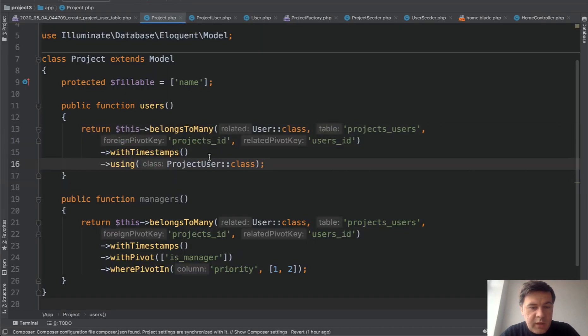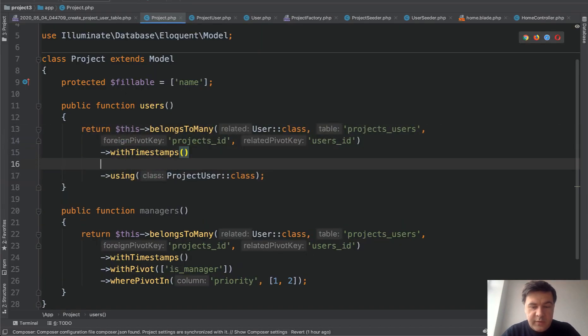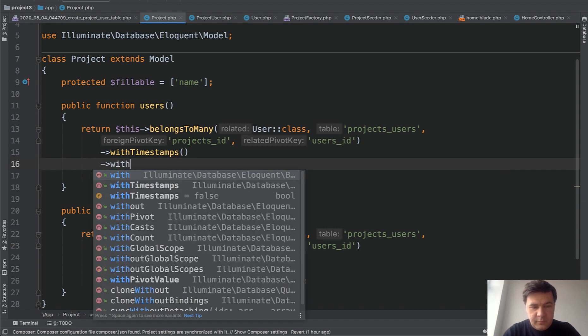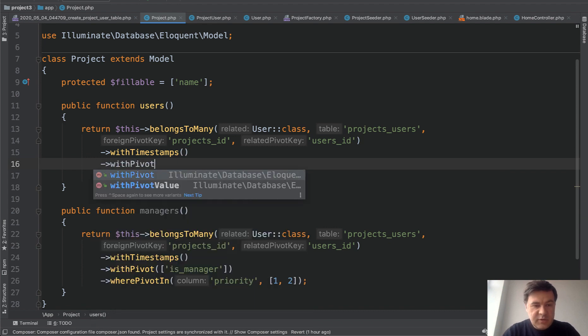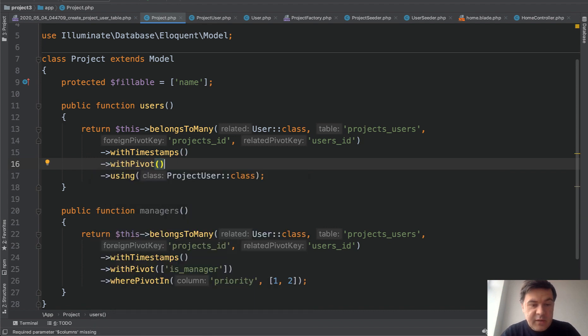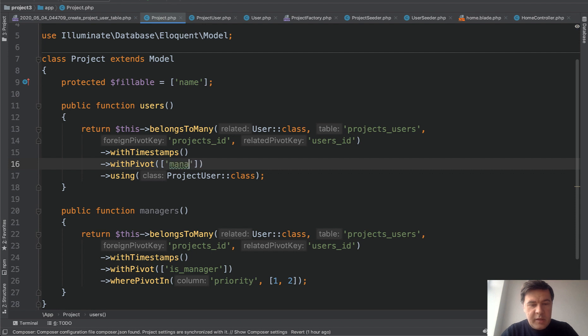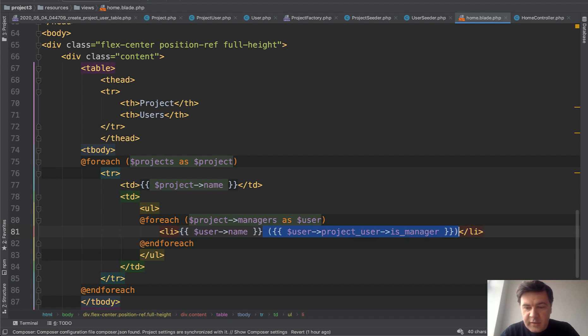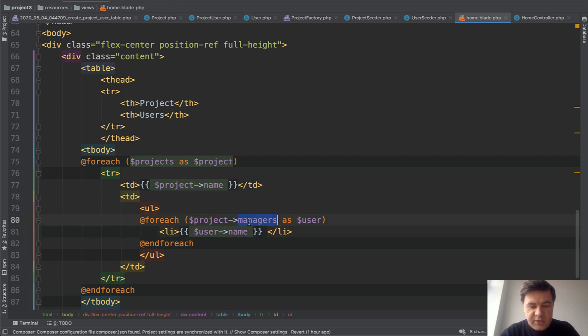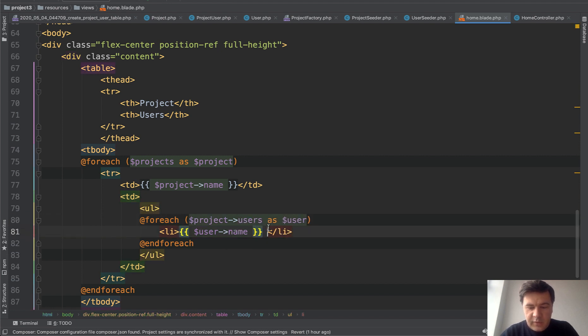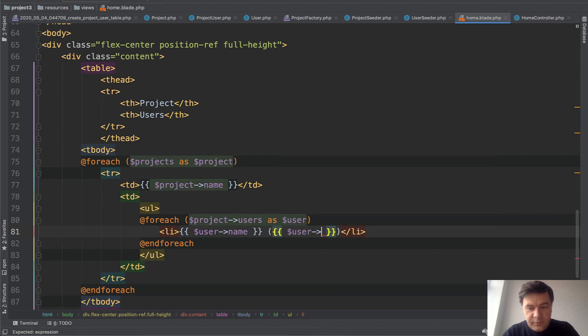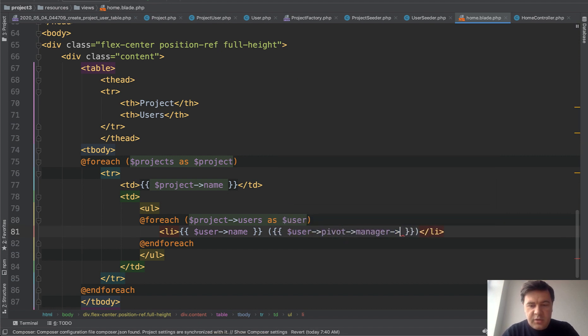And now let's show that manager to the list. We add with pivot. So we need to specify that we have that field manager ID. And then in the blade, instead of that manager, we will add supervisor. So change that to users. And then we can add user pivot manager name. So see what is happening here. Project has users, users calling the pivot. Pivot is calling the manager relationship, and then the name.